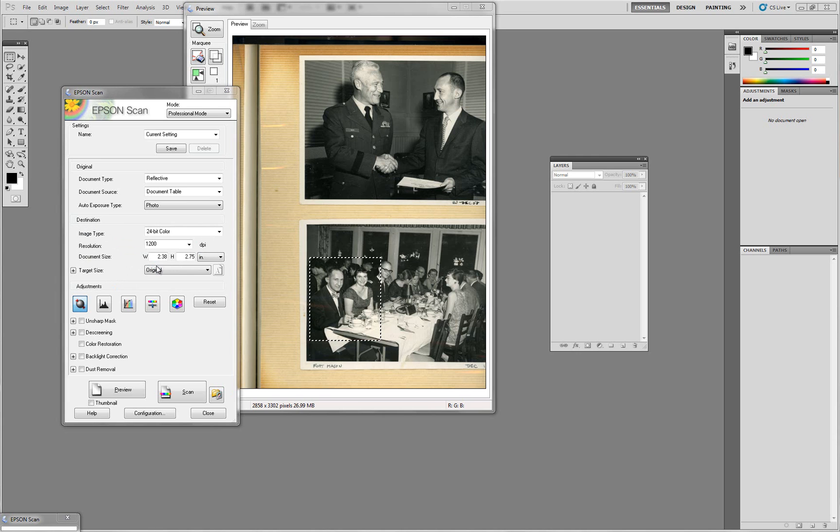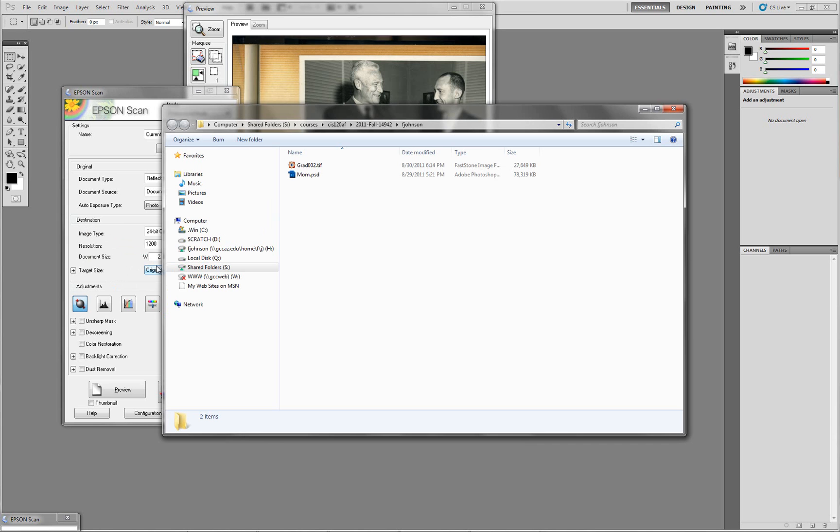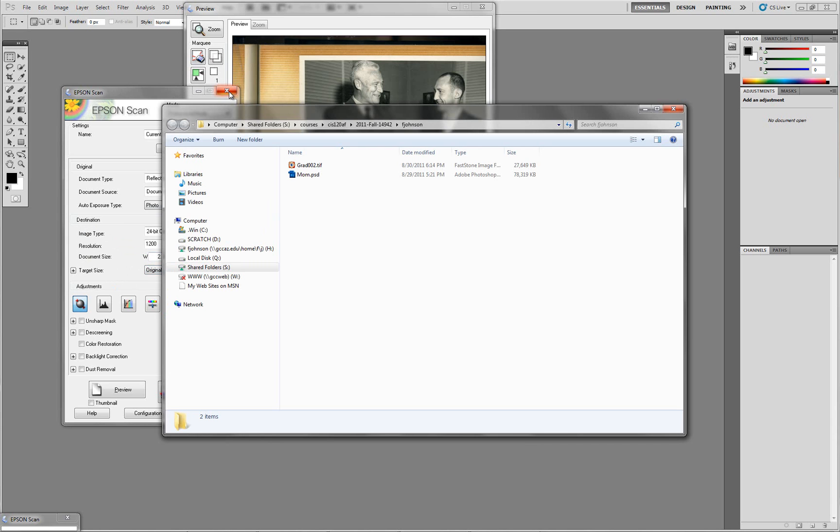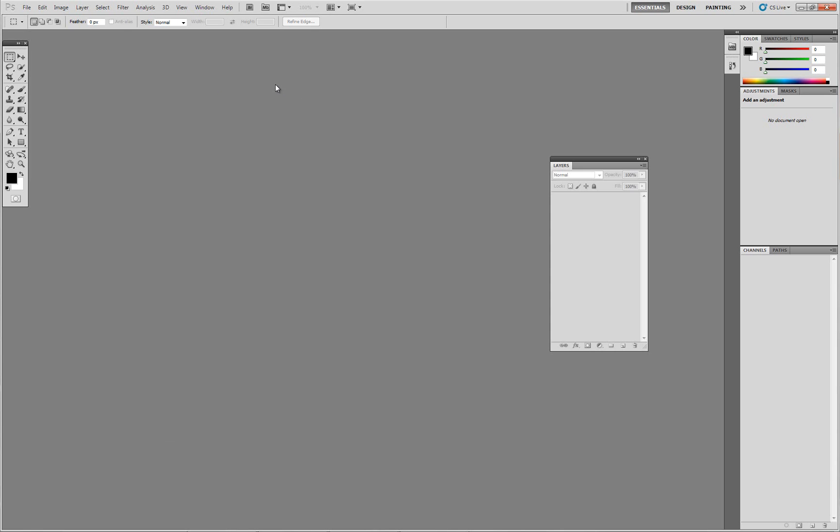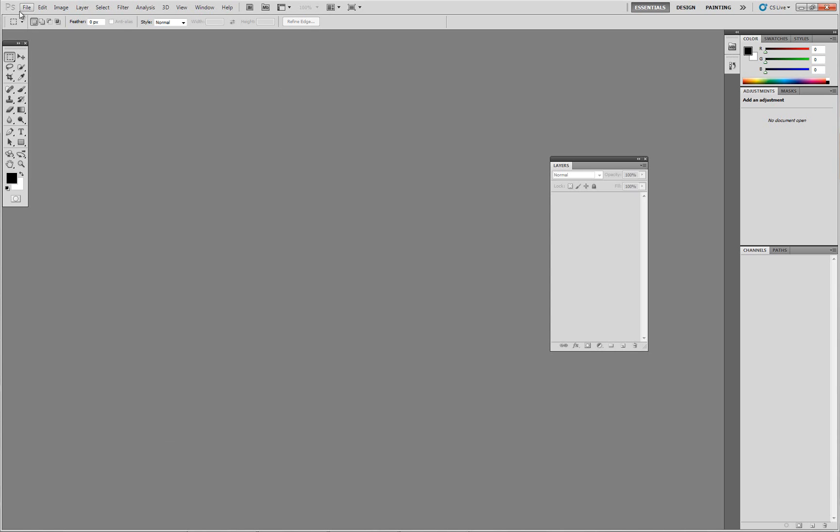Now that we're done scanning, if you don't have any more scanning to do, you can go ahead and close the scanning software. Now that that software is closed, I can go and open up that file. In this case, it popped up right in front of me. But I'm going to use Photoshop to navigate so you can see where to find it.